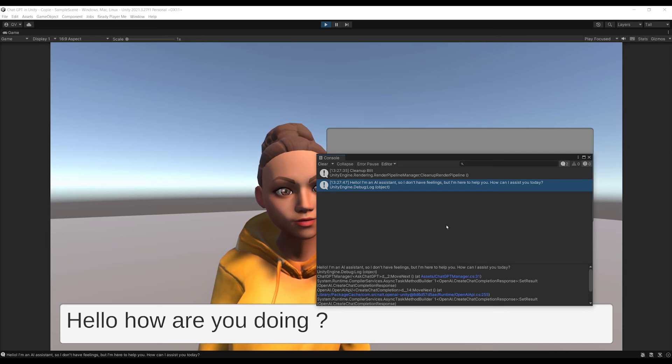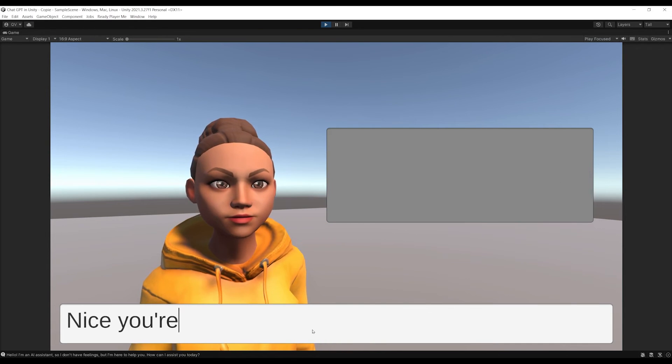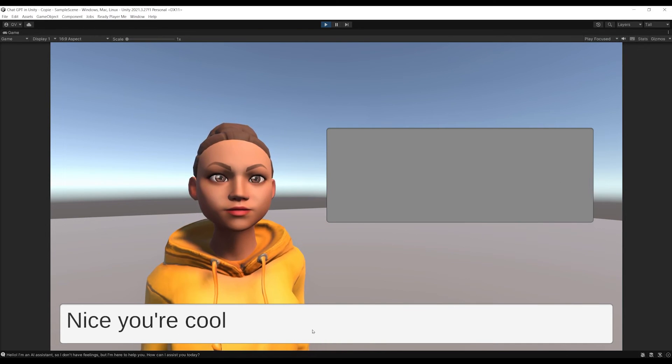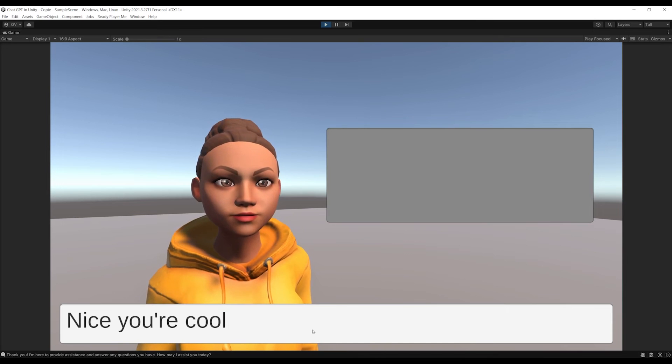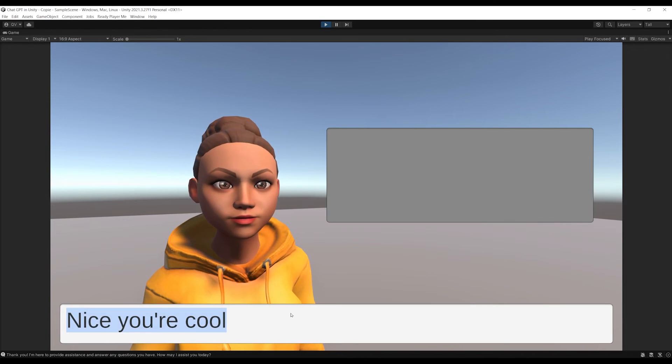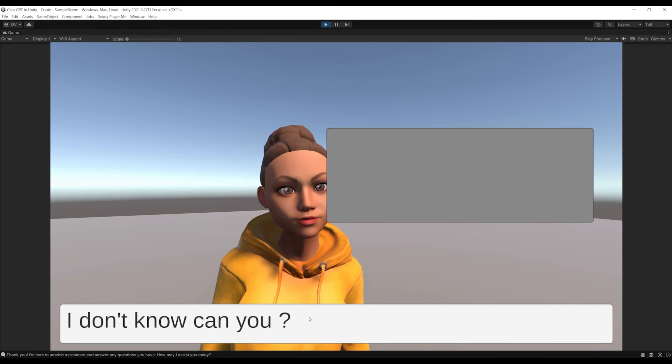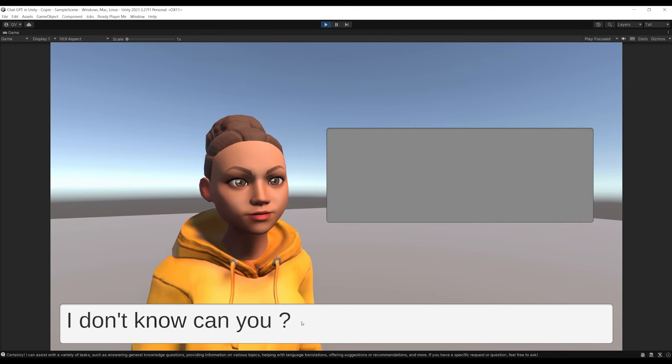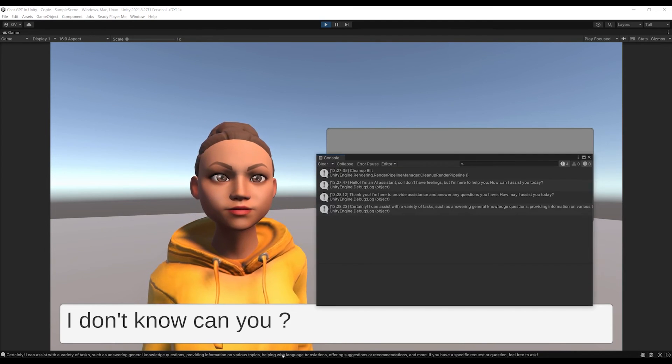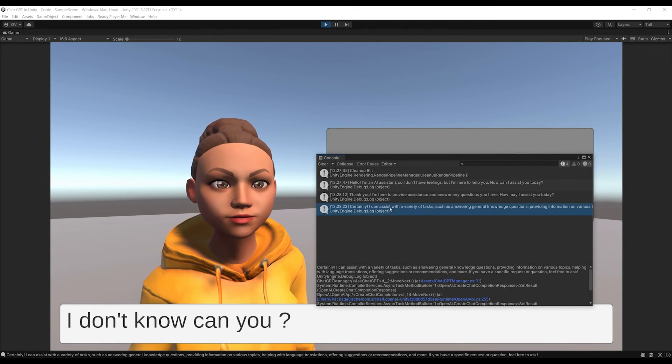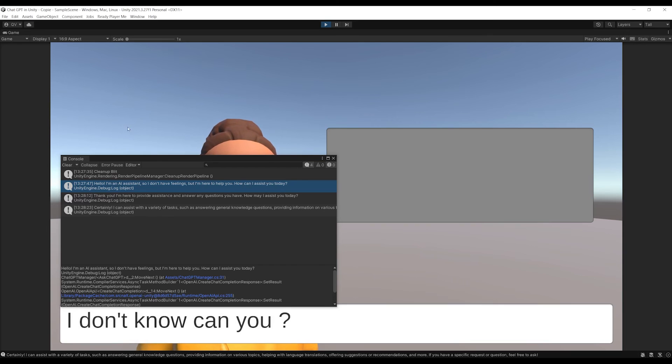And we can keep chatting, and it will keep working. With this, the NPC will keep using the conversation that we are building together to answer each time. Now anyway, we don't want the text to appear in the console window, we want it to appear in this text area. So, let's see how we can fix this. I'm going to leave play mode, and let's go back to our script.